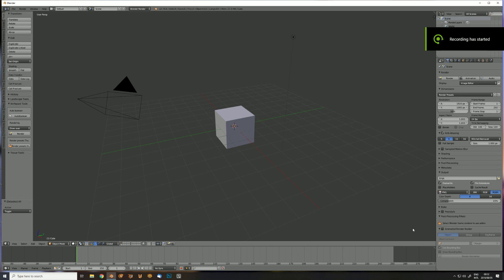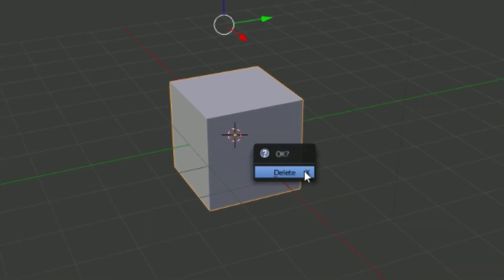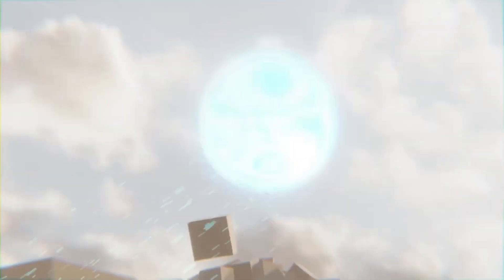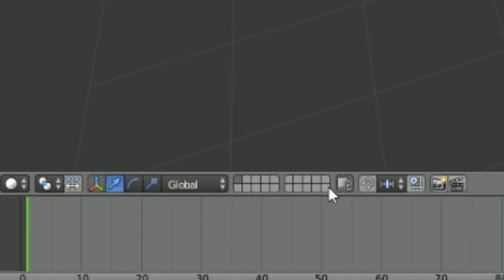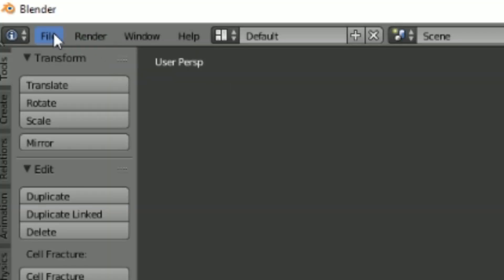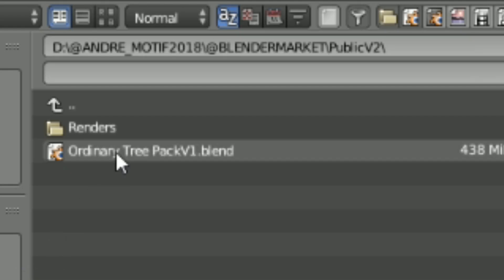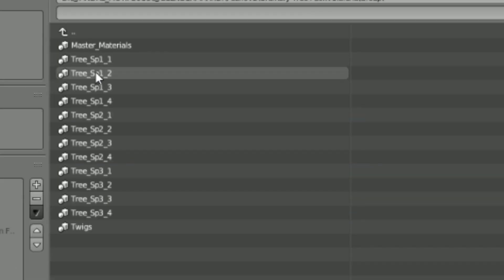To use the ordinary tree pack, simply delete the default cube. Move to an empty layer, then go to file, append the tree pack, navigate to the groups folder, and append everything.